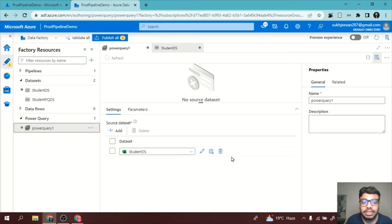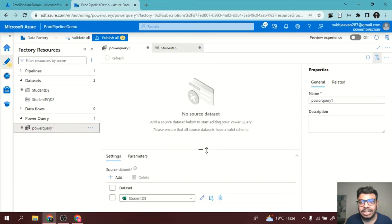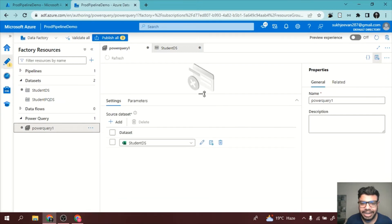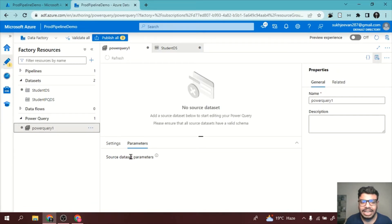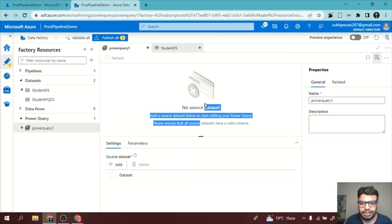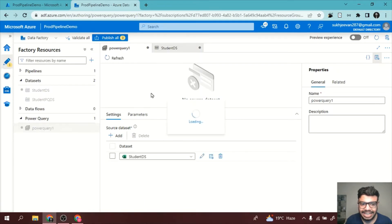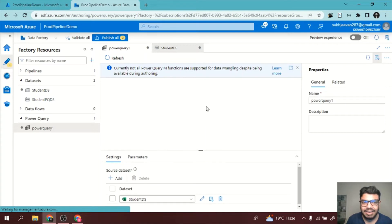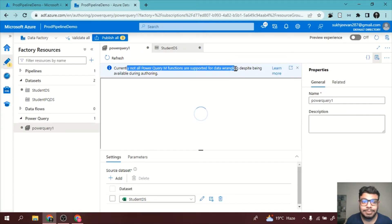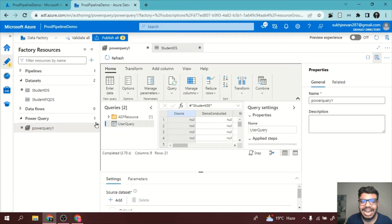Now I will go back to Power Query and the error is resolved. I can see my dataset is now available in the Power Query window. I added the source dataset again since it was showing no source dataset. Sometimes it may give errors like this. It is saying currently not all Power Query functions are supported for data wrangling despite being available during authoring. But finally, our Power Query window is activated.